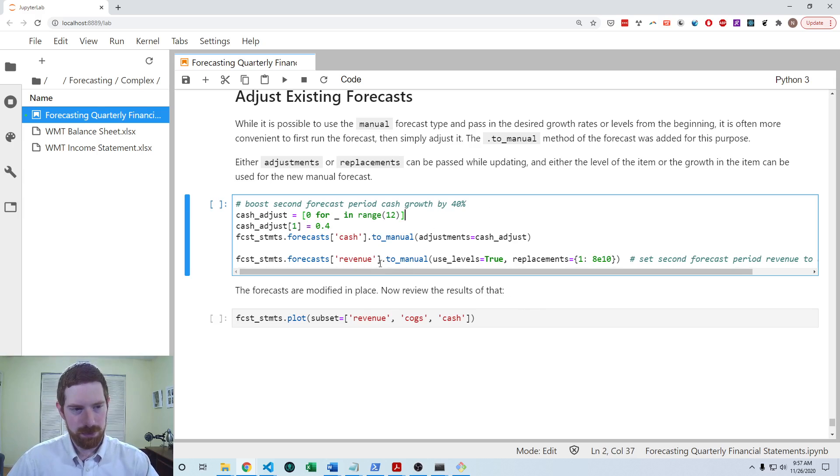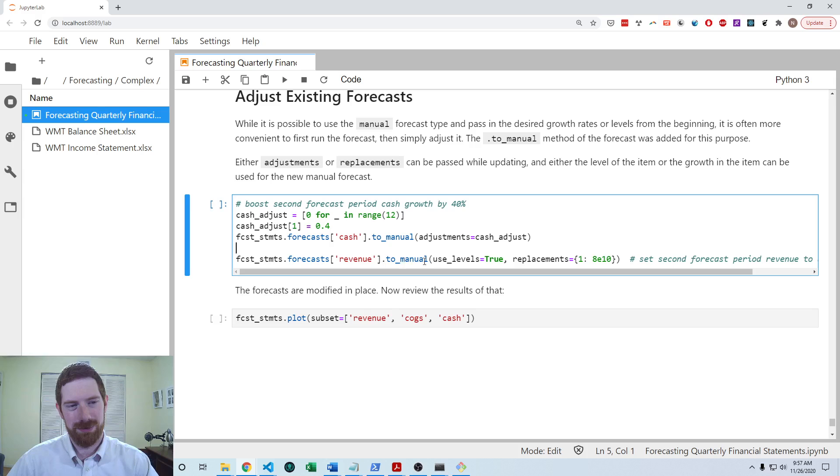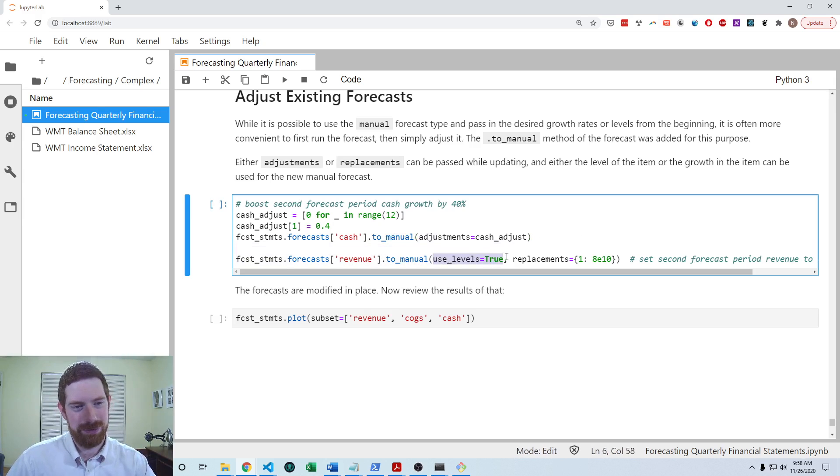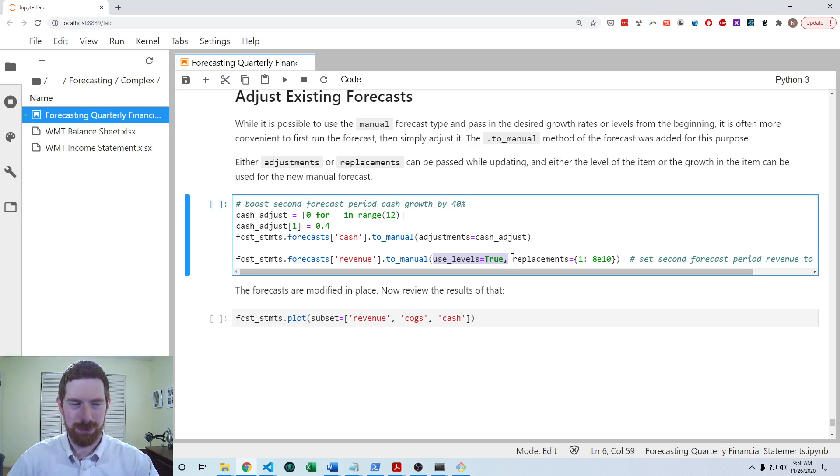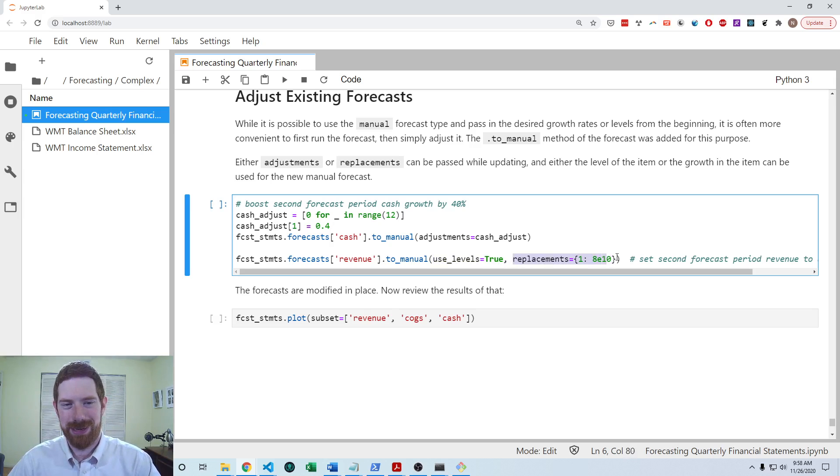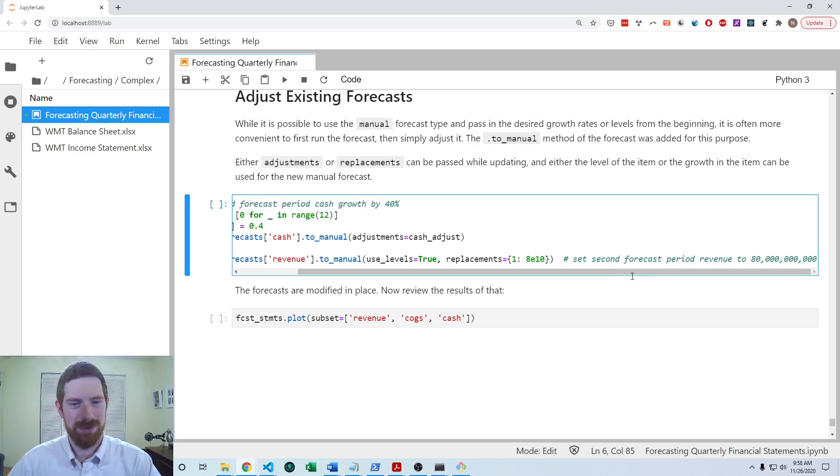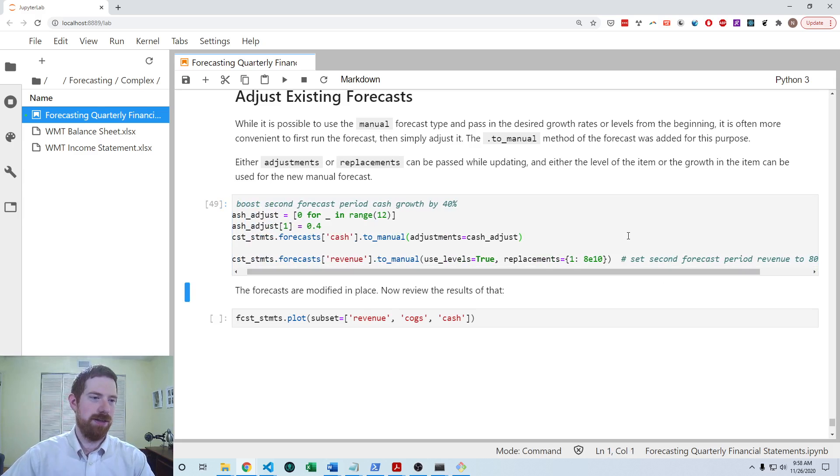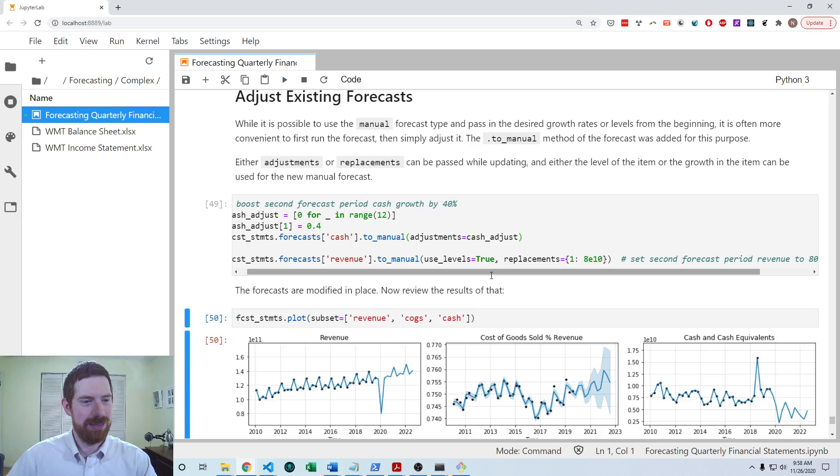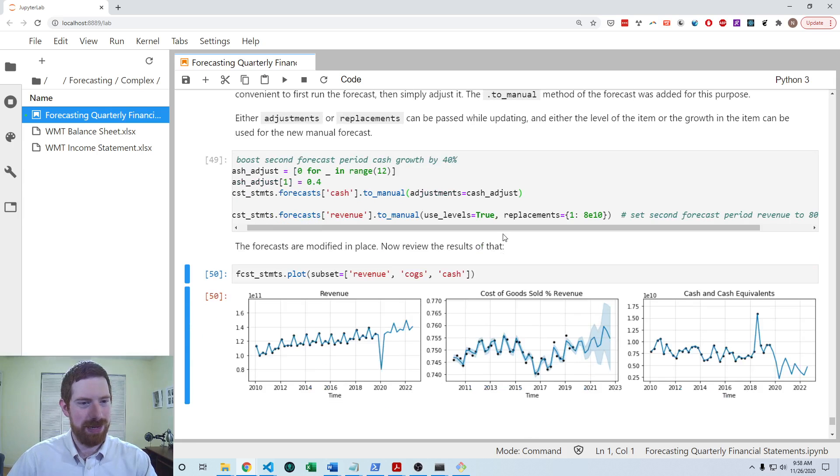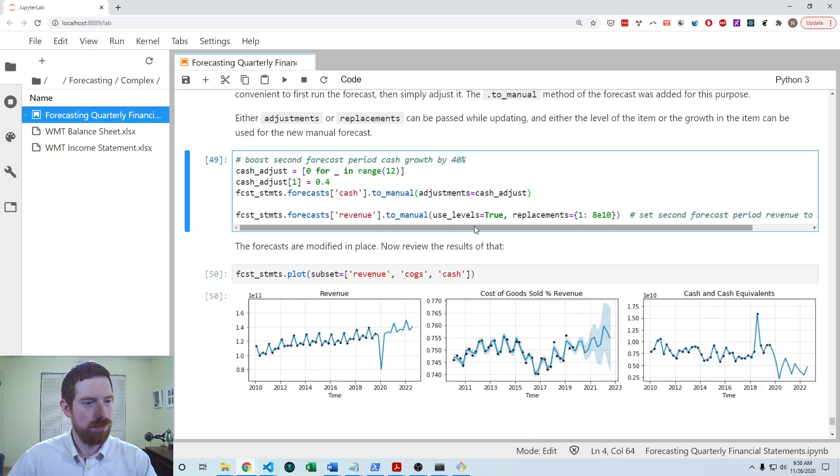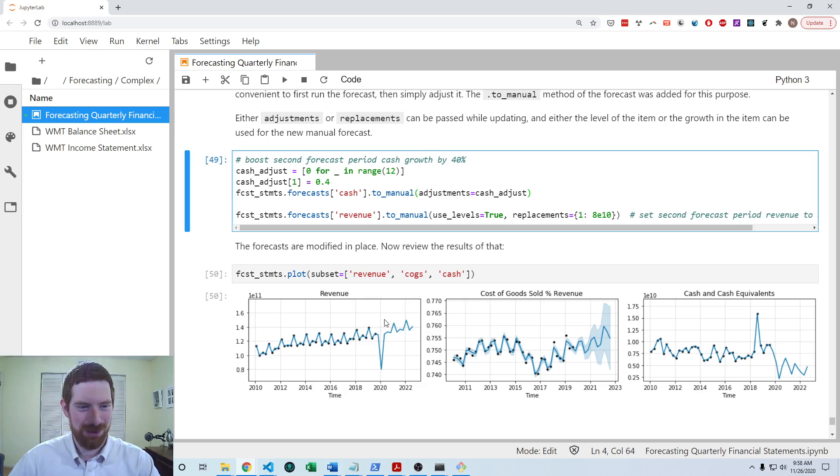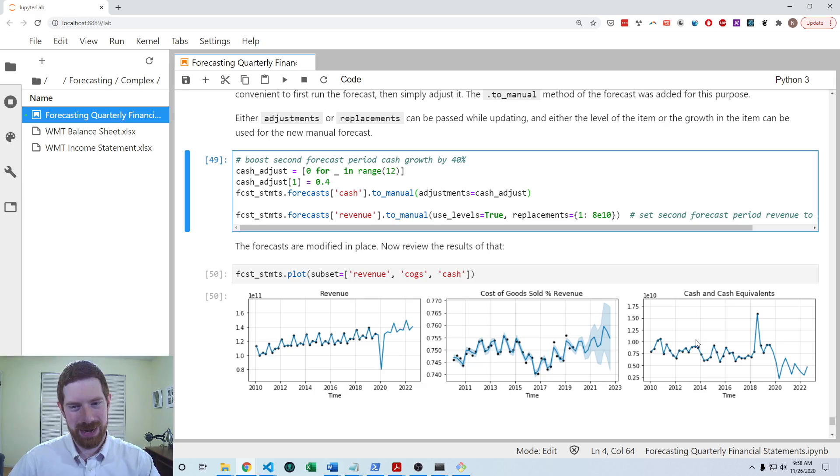And then with the second one, we're doing that on revenue. And by default, this is going to adjust with growth rates. So you can pass use_levels equals true to adjust or replace on the level of the item. And here going to set the second period forecasted revenue to 80 billion directly just replacing what that value was. So we can do that and then plot it to see the results of that. So we can see in the revenue that the original forecast was much higher. Now we've replaced it by this 80 billion. And so that one period just drops down before going back to normal.